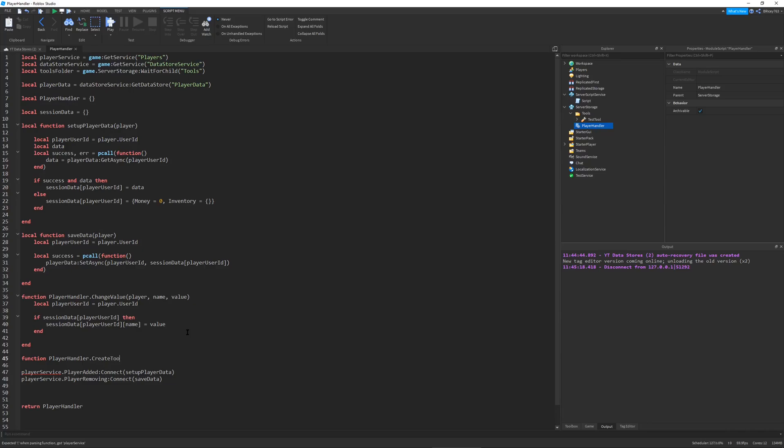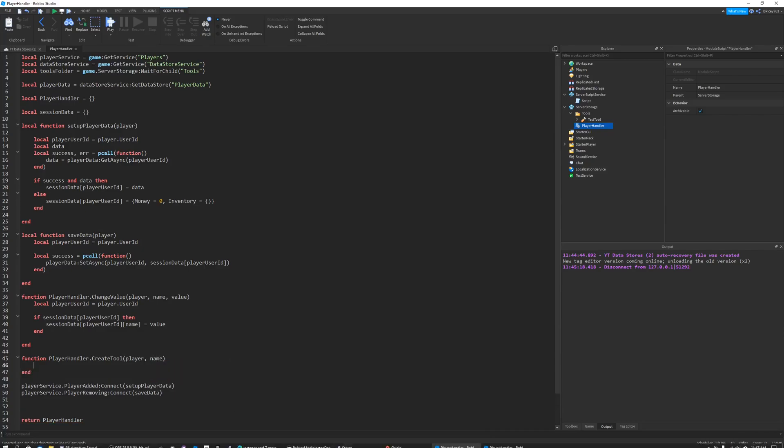Let's name this function create tool and it's going to take in the player and the name of the tool.